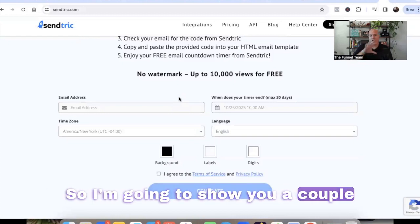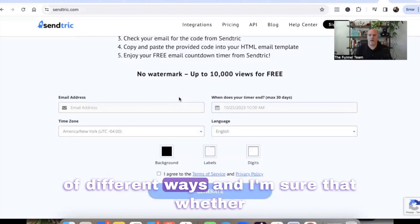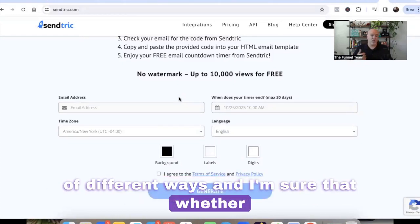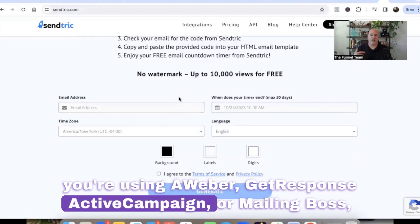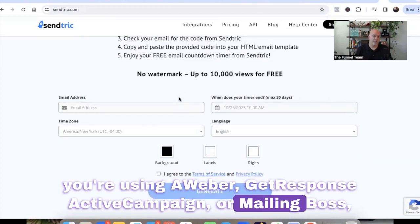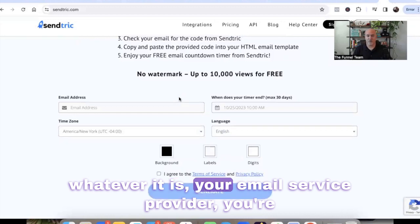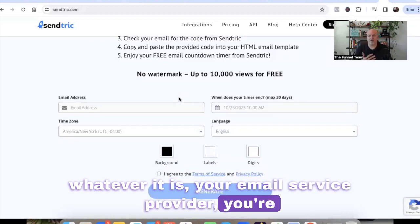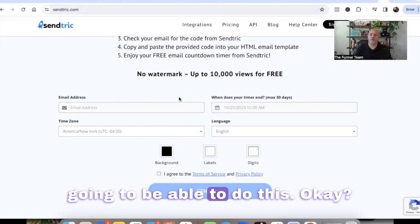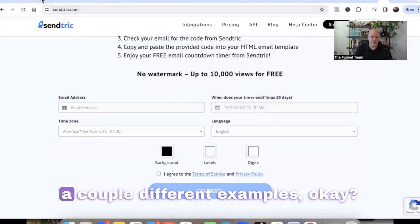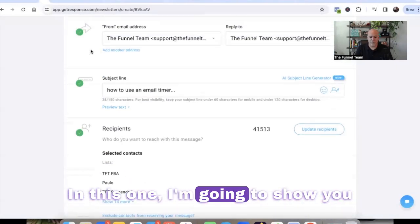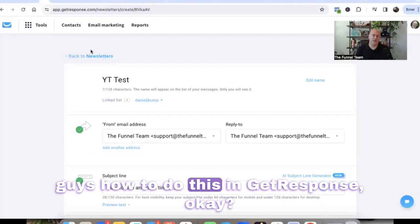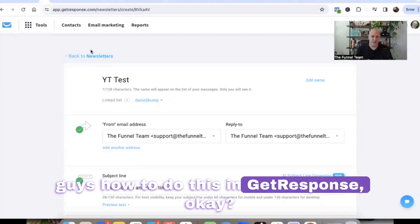I'm going to show you a couple of different ways. Whether you're using Aweber, GetResponse, ActiveCampaign, or MailingBoss — whatever your email service provider is — you're going to be able to do this. I'm going to give you a couple of different examples, and I'm going to show you how to do this in GetResponse.